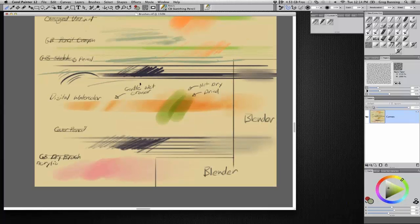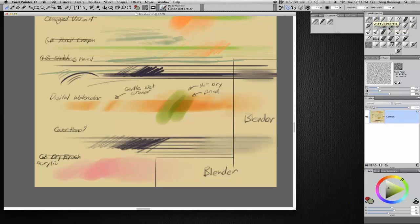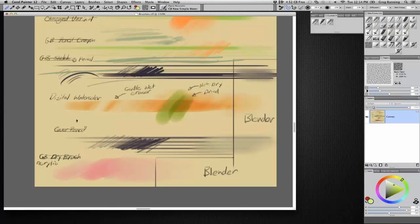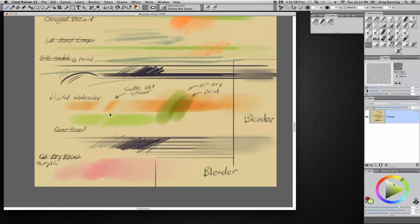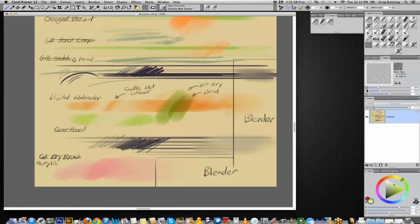And one of my go-to brushes, which I like to build up a painting with, is the digital watercolor. And I just kind of walk in everything quickly with local color using the digital watercolor. And what I like to do with it now is I use the gentle wet eraser.